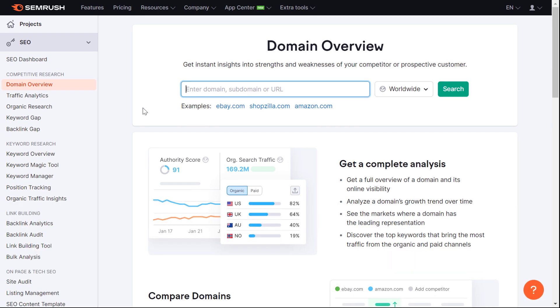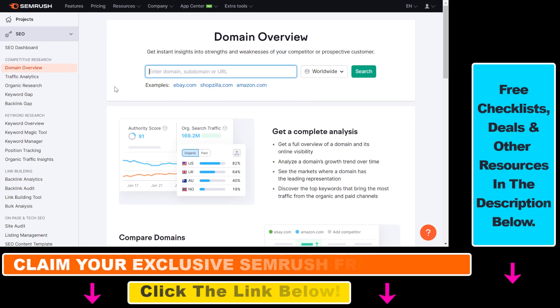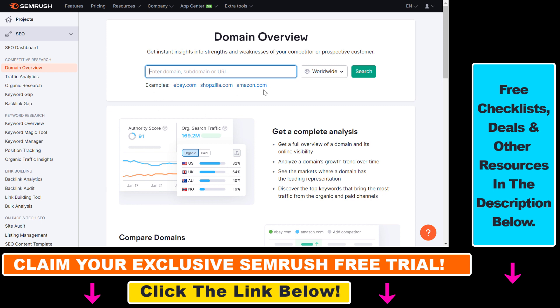If you want to find out how authoritative a website is and why, one of the easiest ways is to use the domain overview tool in the SEMrush SEO tool. If you haven't used SEMrush before, you can sign up for free using the link in the description below and get a free trial, so you'll be able to do the analysis I'm going to do right now.